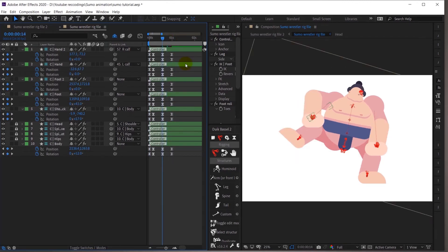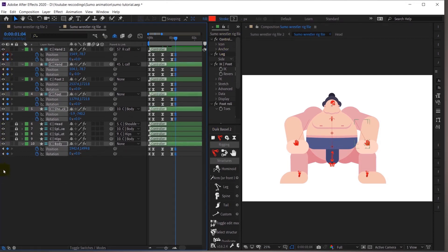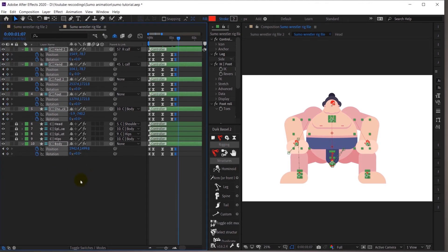Now let's easy-ease it — I'll press F9. I will also add some overshoot at the end, because when it falls down it won't stop immediately; it will bounce back slightly and return to the neutral pose. For that I'll jump to the next four frames, put the exact same frames, then go three more frames forward for the neutral pose.